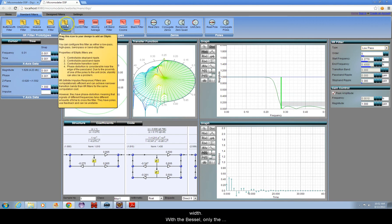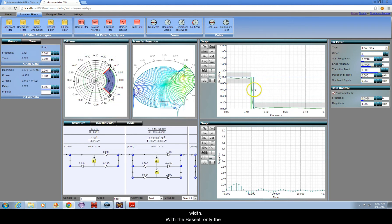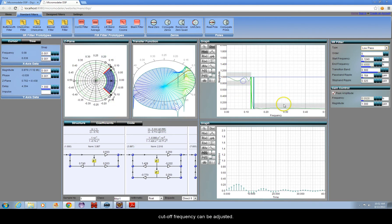The elliptic has adjustable pass band ripple, stop band ripple, and transition band width.